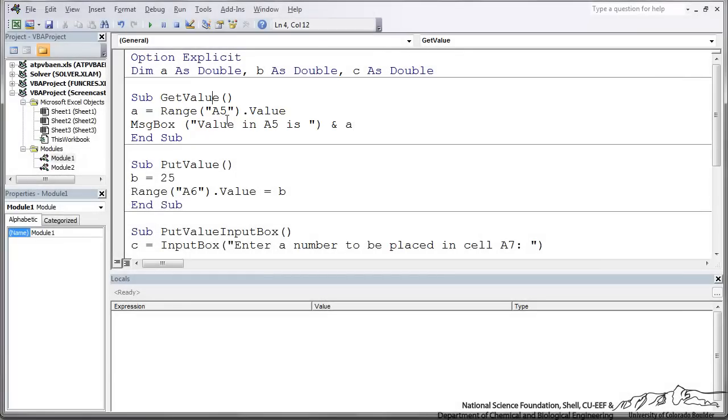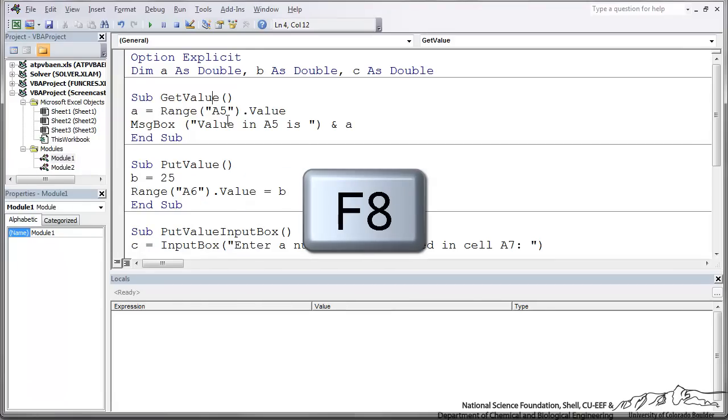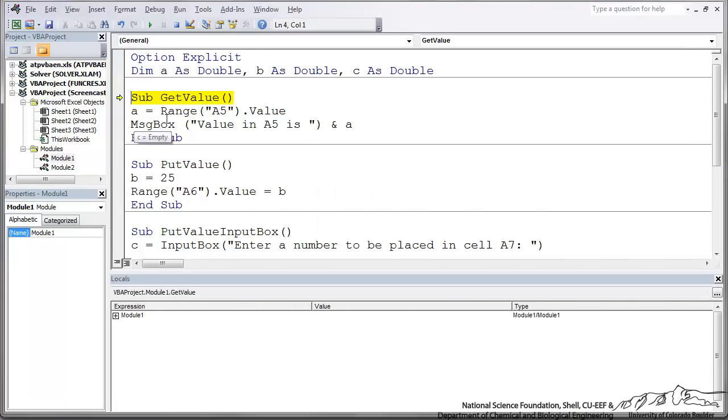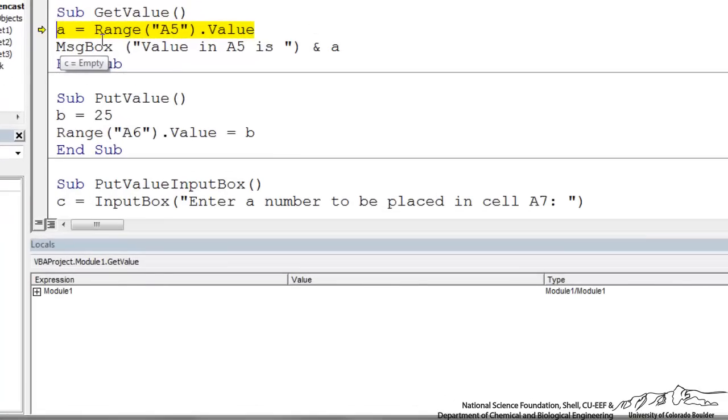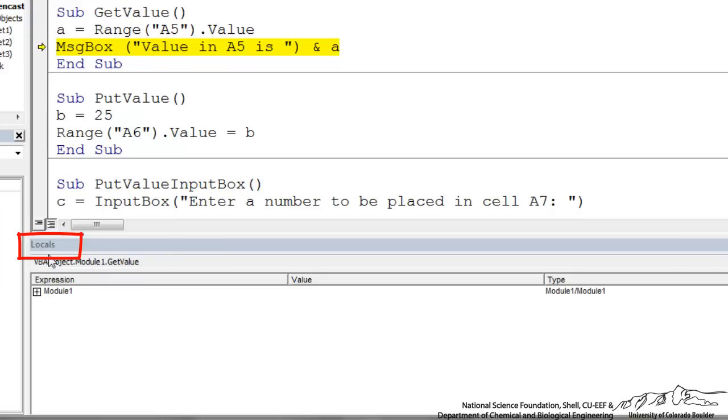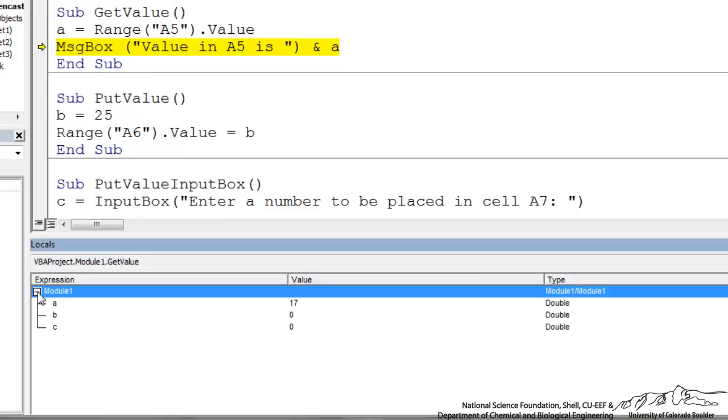One of the best ways to run a macro and to really see what's going on is to run it stepwise. And you can step through a function using F8. And when I go through, I press F8 on this line now, I can go down to something called a Locals window down here. So it's a good idea to have that opened up and enabled. And I can click on the module. And you can see that we've assigned a value of 17 to that variable A.